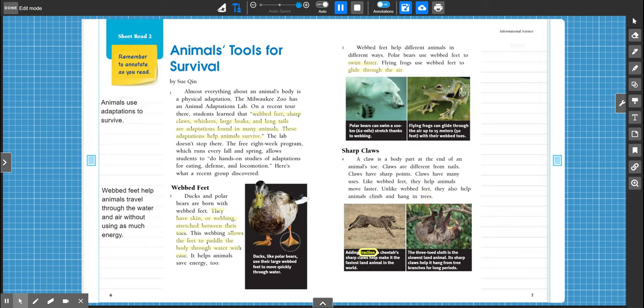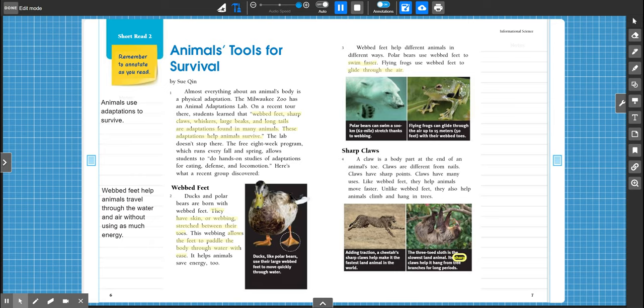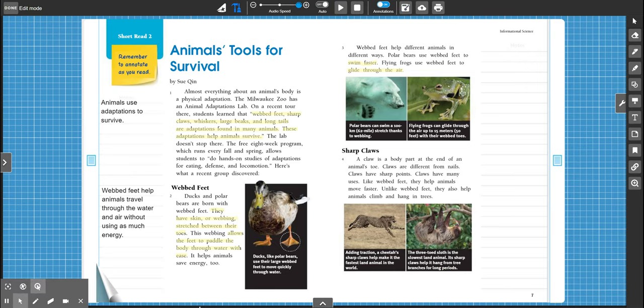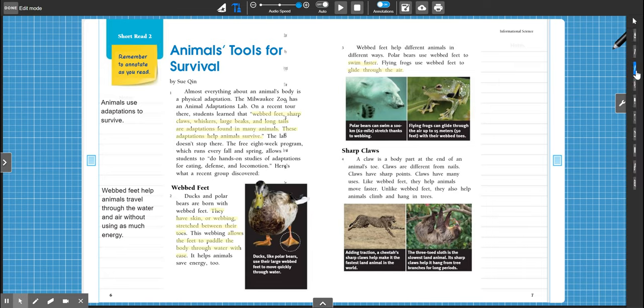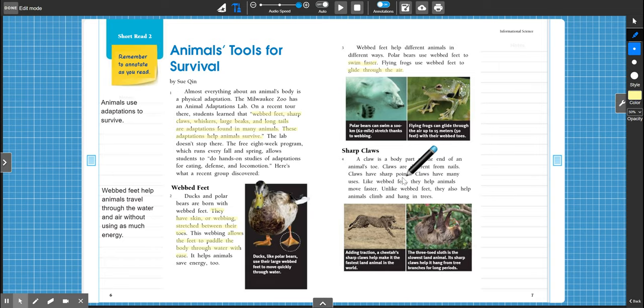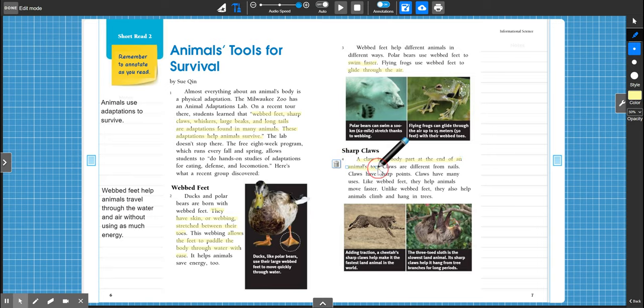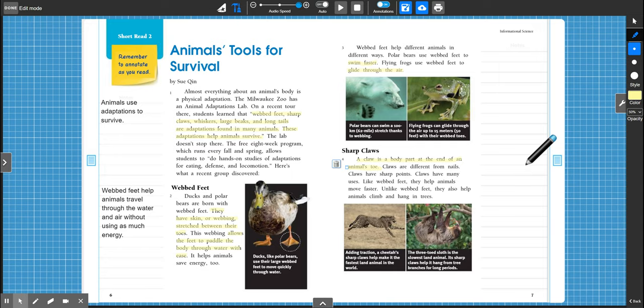Adding traction, a cheetah's sharp claws help make it the fastest land animal in the world. The three-toed sloth is the slowest land animal. Its sharp claws help it hang from tree branches for long periods. Okay, I like that it shows the fastest land animal and the slowest land animal. Two extremes here. But it's interesting because both of those animals have claws. So first, let's highlight what is a claw. A claw is a body part at the end of an animal's toe. Okay, and they're not nails because they have sharp points.